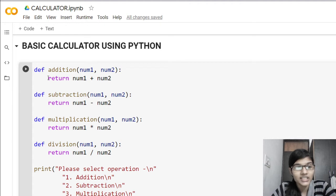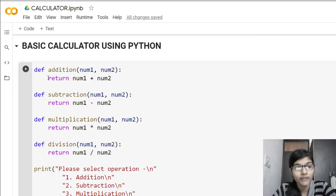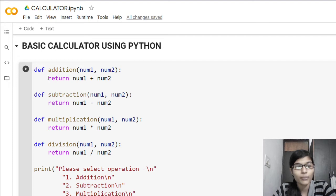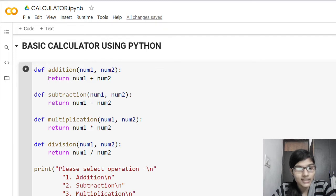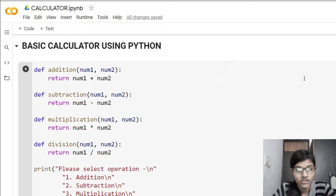After that, I put the colon and I returned num1 plus num2. So when the addition function is called, it will return num1 plus num2. Similarly, for subtraction I used a function with num1 and num2 and returned num1 minus num2. Then for multiplication, num1 multiplied by num2, followed by the division function.